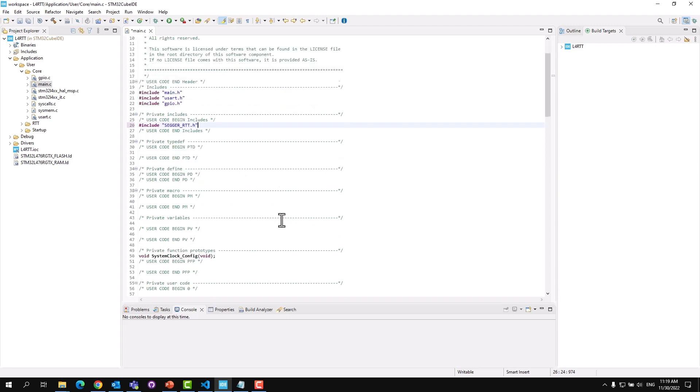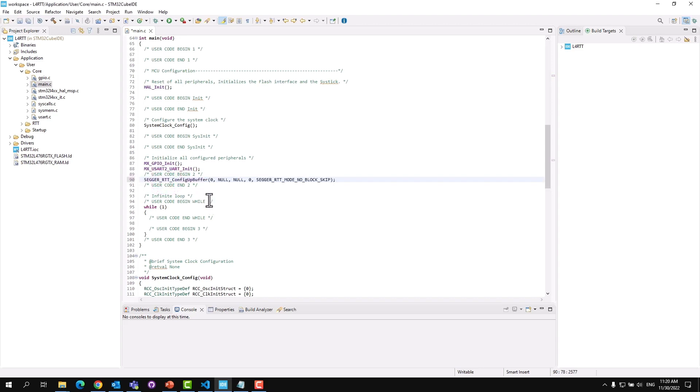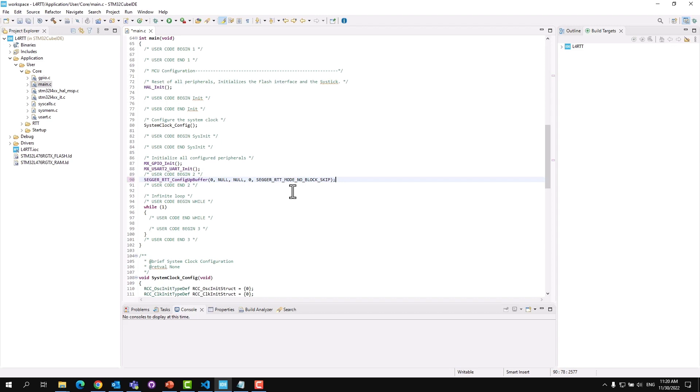Next, scroll down to the main function and let's configure the up buffer. The first parameter indicates that we're using channel 0, which is a special channel because it is automatically configured when RTT init or any RTT write function is called. Due to the special channel, all the other parameters are ignored except for the channel flags, which is this last parameter, Segger RTT mode no block skip. What this means is that if a buffer runs out of space for any incoming data, nothing will be written to the buffer until more space is available. The benefit of this is that it won't block the running program if a buffer has filled up. But the downside is we risk losing data.